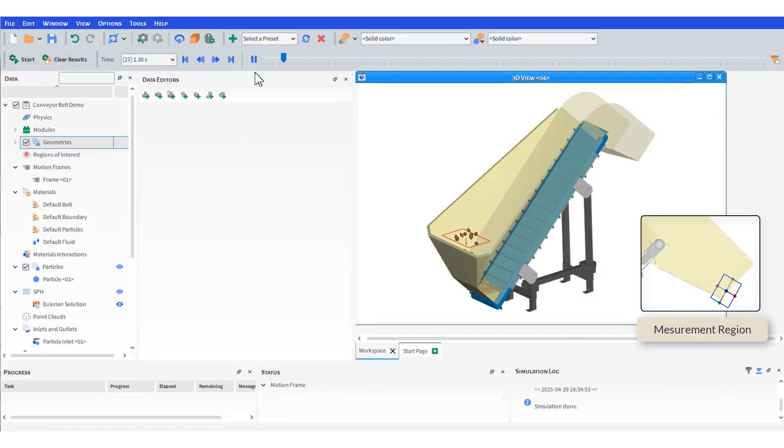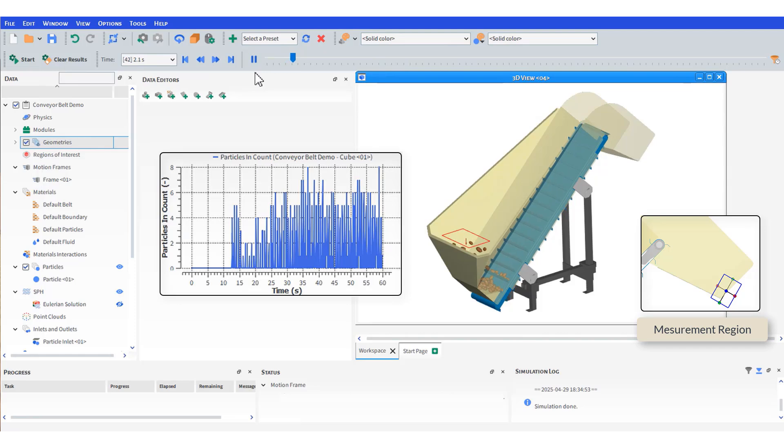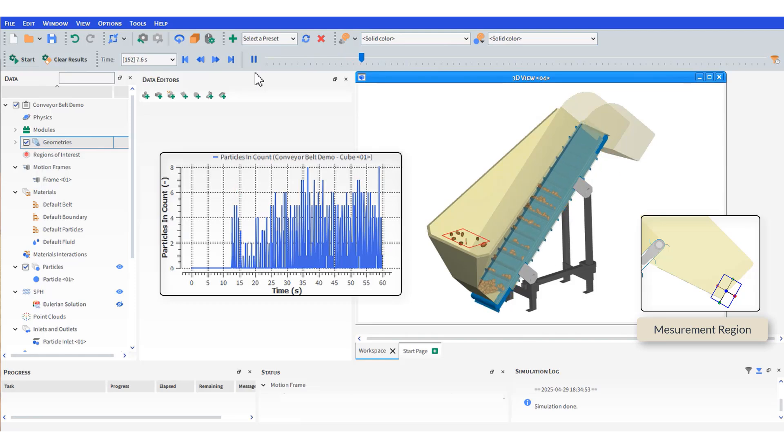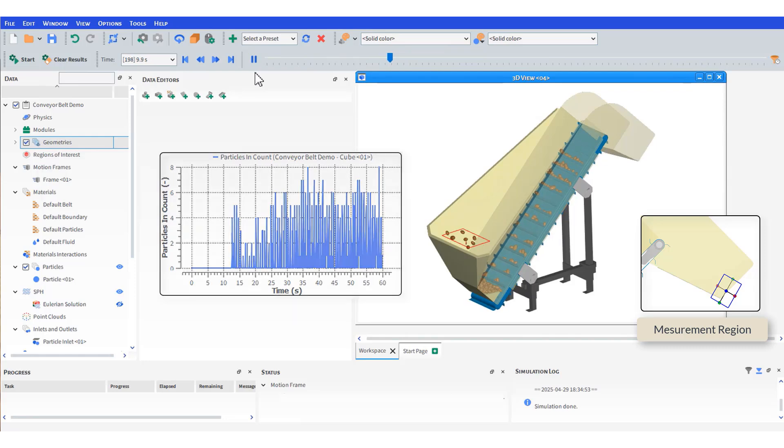Once you have results, create a cube region somewhere along the loop to track variables and evaluate the transfer performance. For example, this plot shows the instantaneous number of particles that you can relate to real measurements.